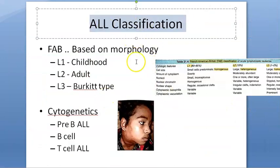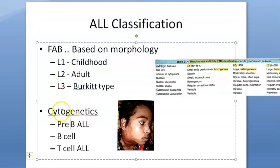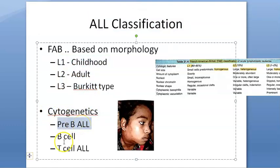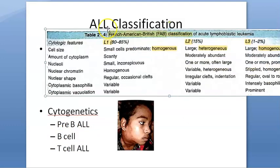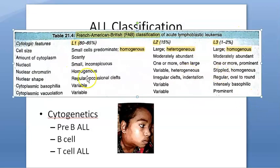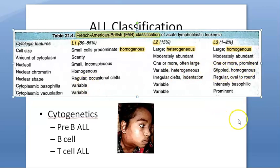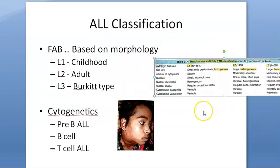Coming to ALL classification: based on morphology using the FAB (French-American-British) classification, you have L1, L2, and L3. Based on cytogenetics, since it is lymphoblastic, you classify as pre-B cell, B cell, and T cell. The differences include nuclear chromatin — homogenous in L1, heterogeneous in L2, and homogenous in L3.